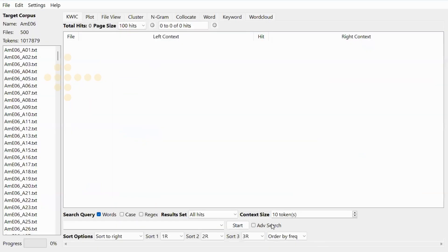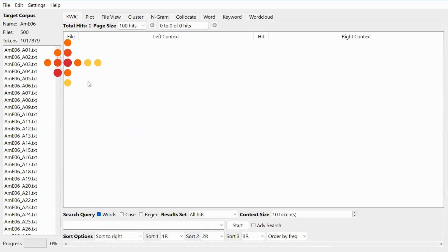If your corpus is loaded properly, you can see the corpus files in the box and the information about the corpus on top.